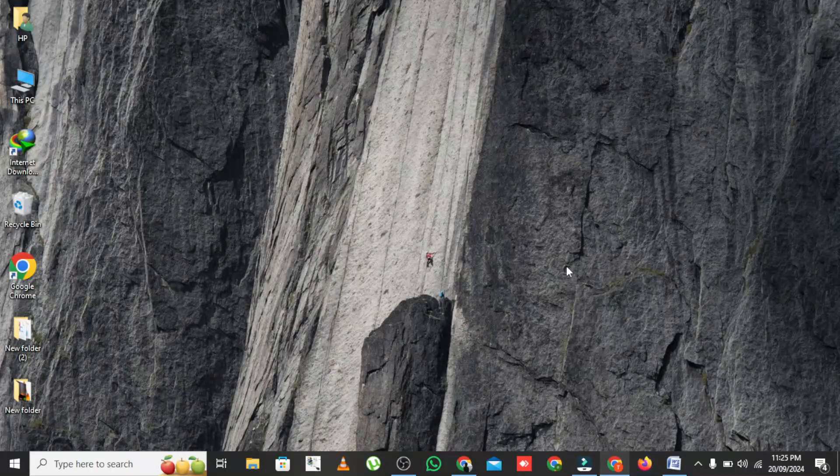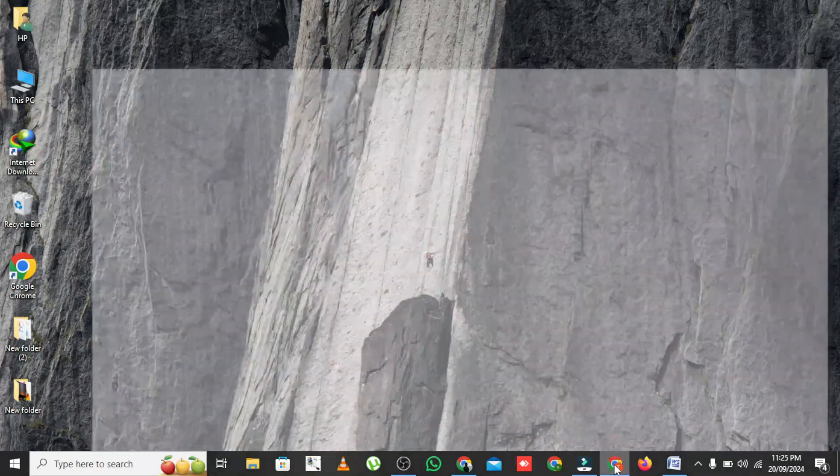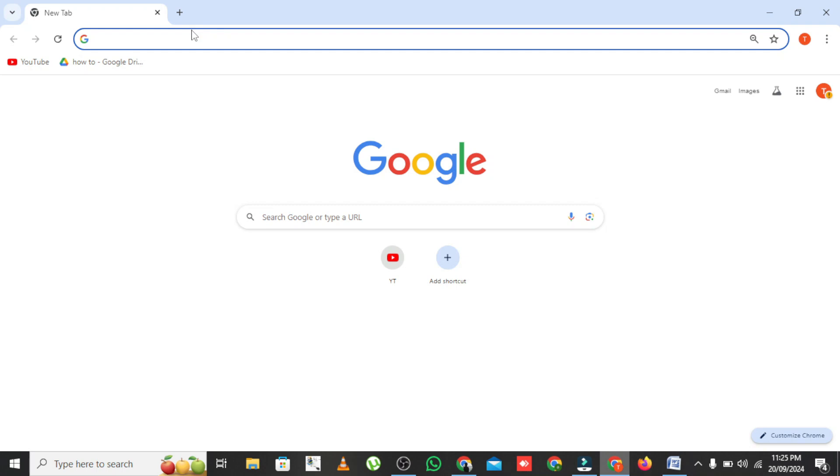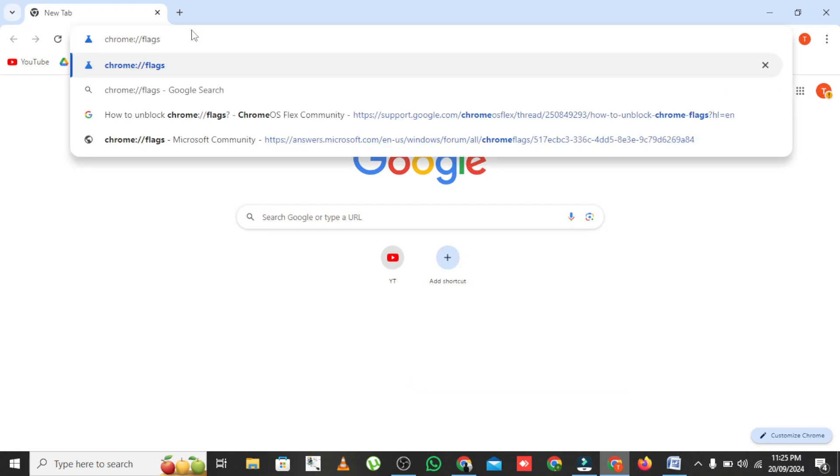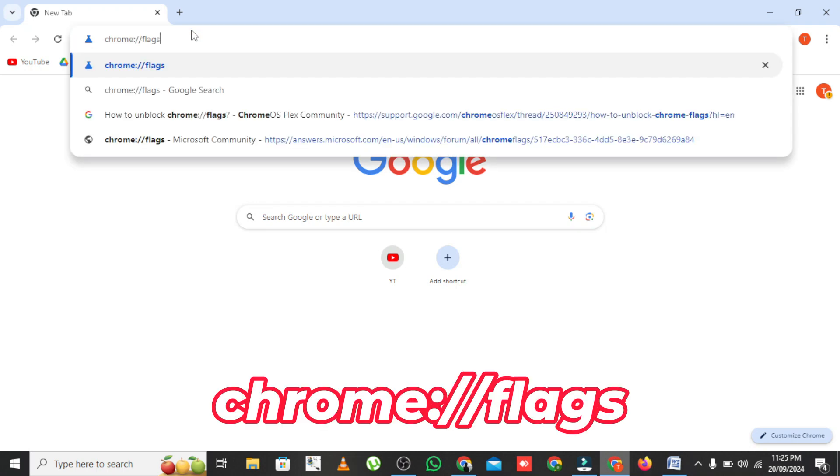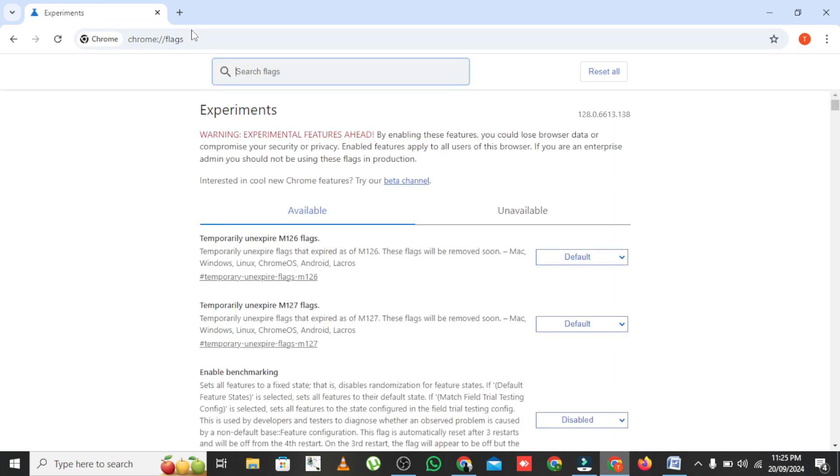Let me show you how to set it up and use it step by step. First, we need to enable this feature in Chrome. Open up your Google Chrome browser and type Chrome flags in the address bar. This will take you to Chrome's Experimental Features page.